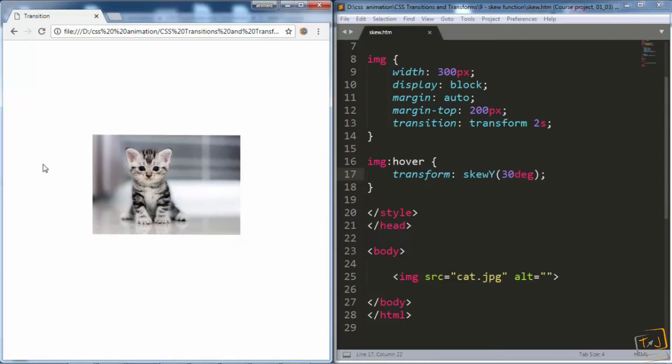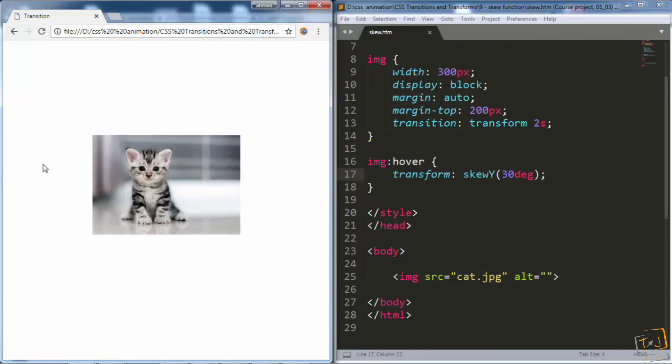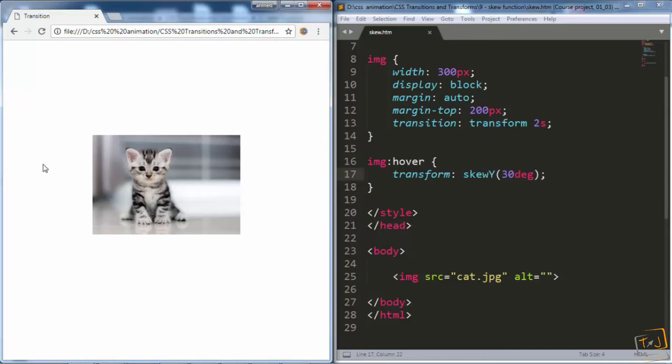Now, as we said, we can skew HTML elements both horizontally and vertically at the same time using just skew, which accepts two values. The first one is for x and the second one is for y.